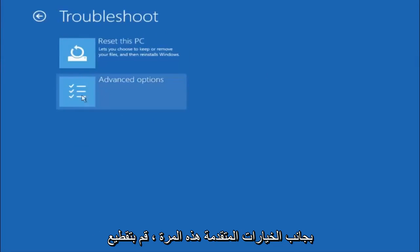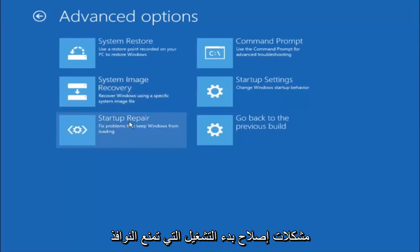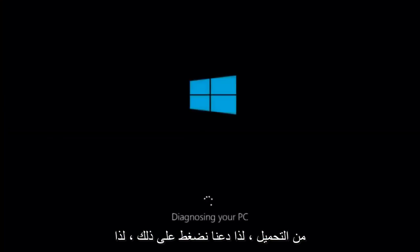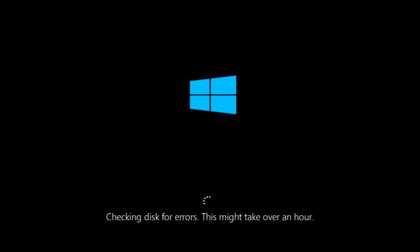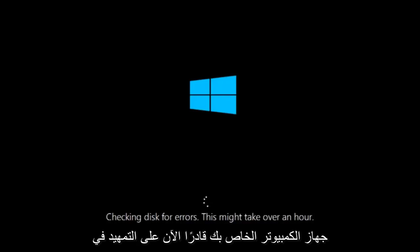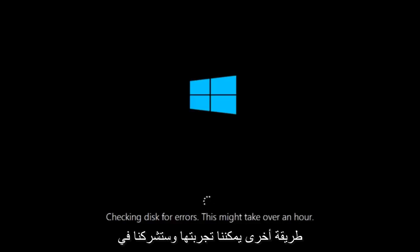Underneath choose an option, select troubleshoot. Underneath troubleshoot, select advanced options. This time select the bottom left option that says start-up repair — fix problems that keep Windows from loading — and left click on that. This will take a little bit of time to run. This tool is pretty automatic so it should take it from here for the most part. Once it is done running, just restart your computer to see if it is now able to boot into Windows. If it is not, I do have one more method we can try.